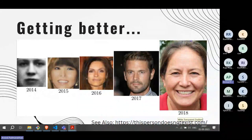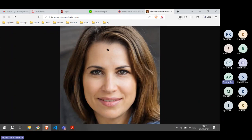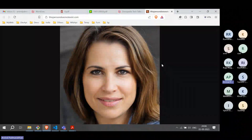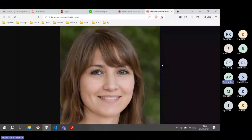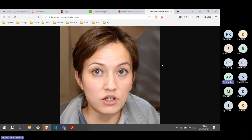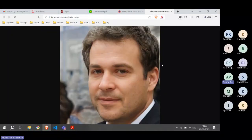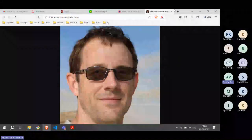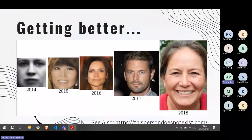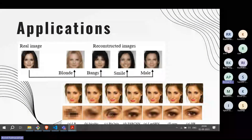There is a website — thispersondoesnotexist.com — where every image shown is generated by a neural network. Every time you refresh the page, a new image is generated. It is impossible to tell whether it is a real person or generated by AI. Of course this also raises the problem of fake images being generated.